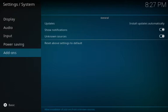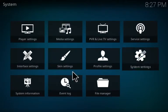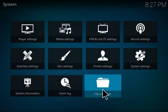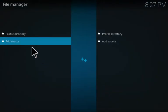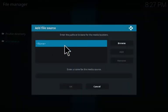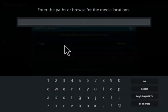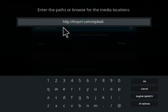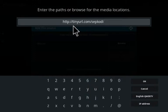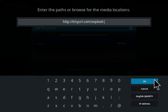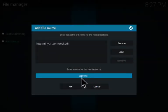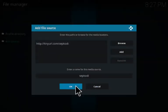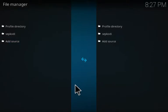Then you want to go to File Manager and click on Add Source. Click on None and then simply enter this URL: http://tinyurl.com/sepkodi. Then you click OK, and you can name it whatever you'd like. Click OK, and then you want to go back to the main screen.